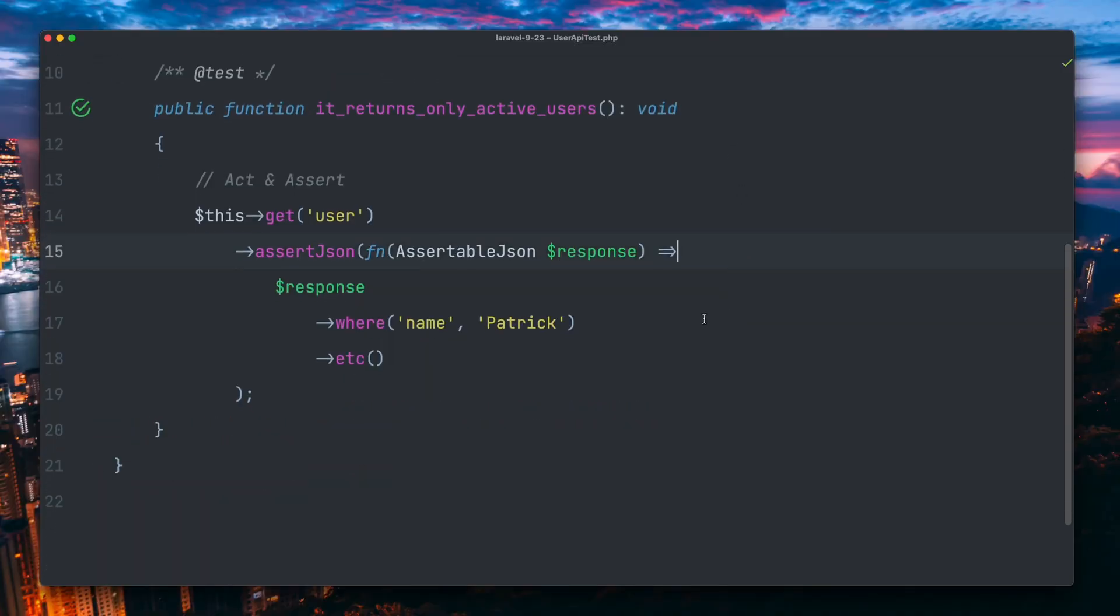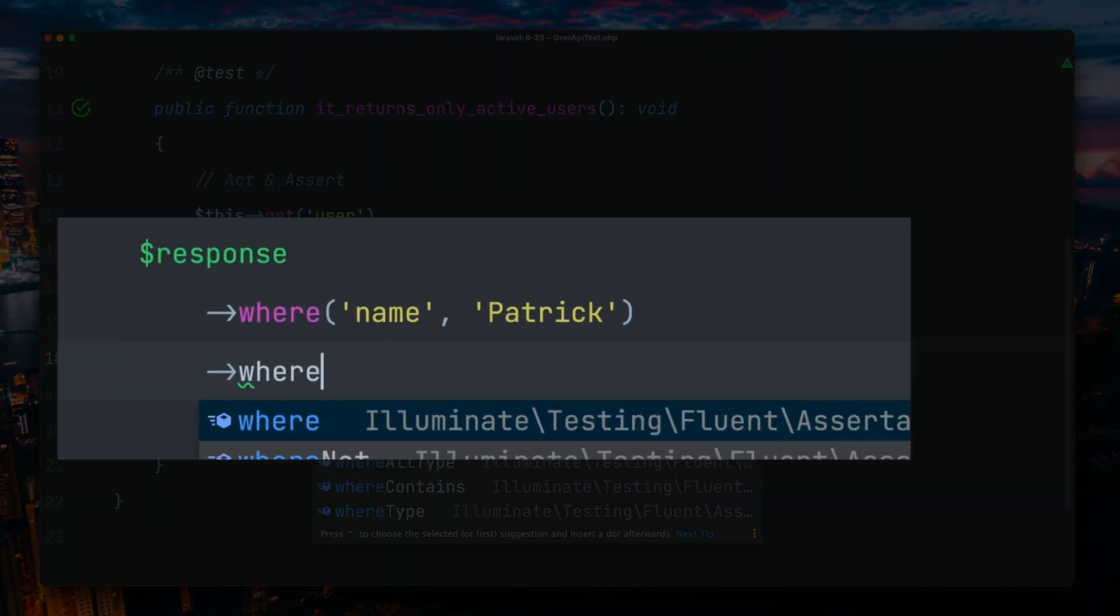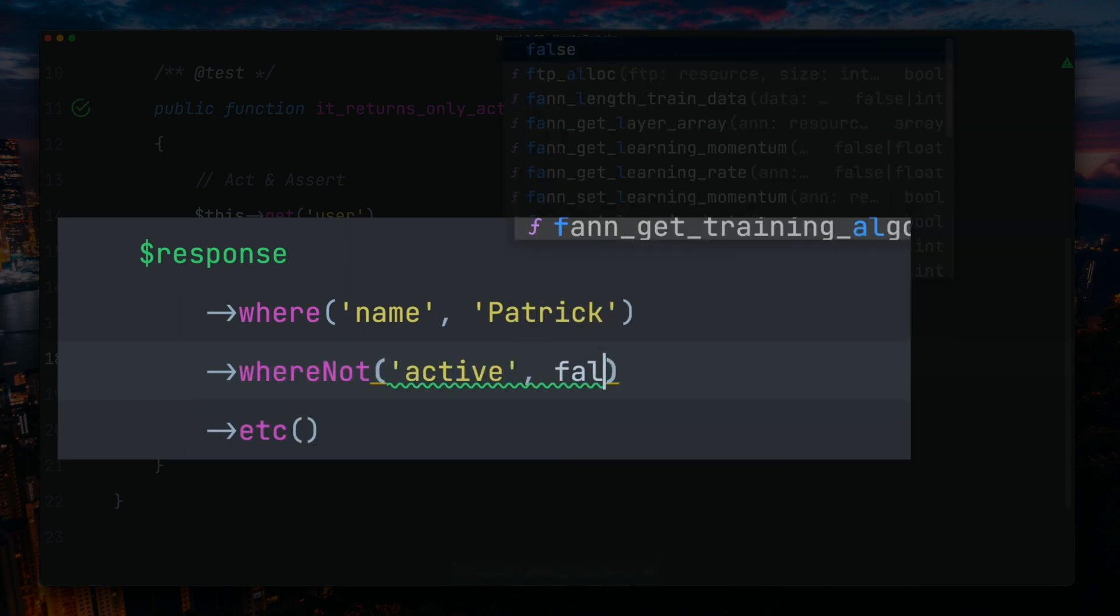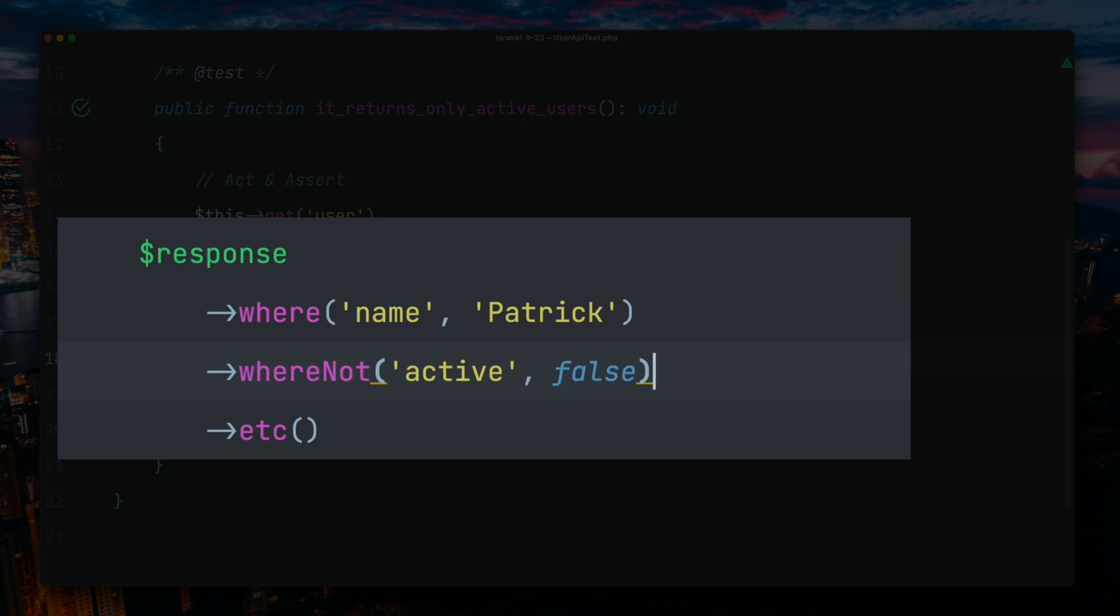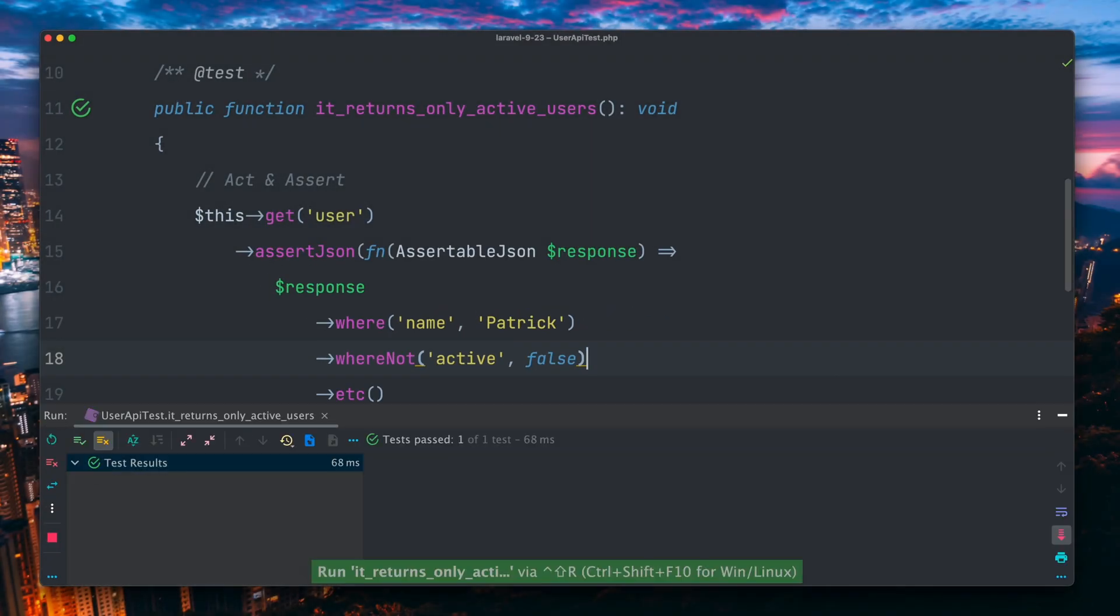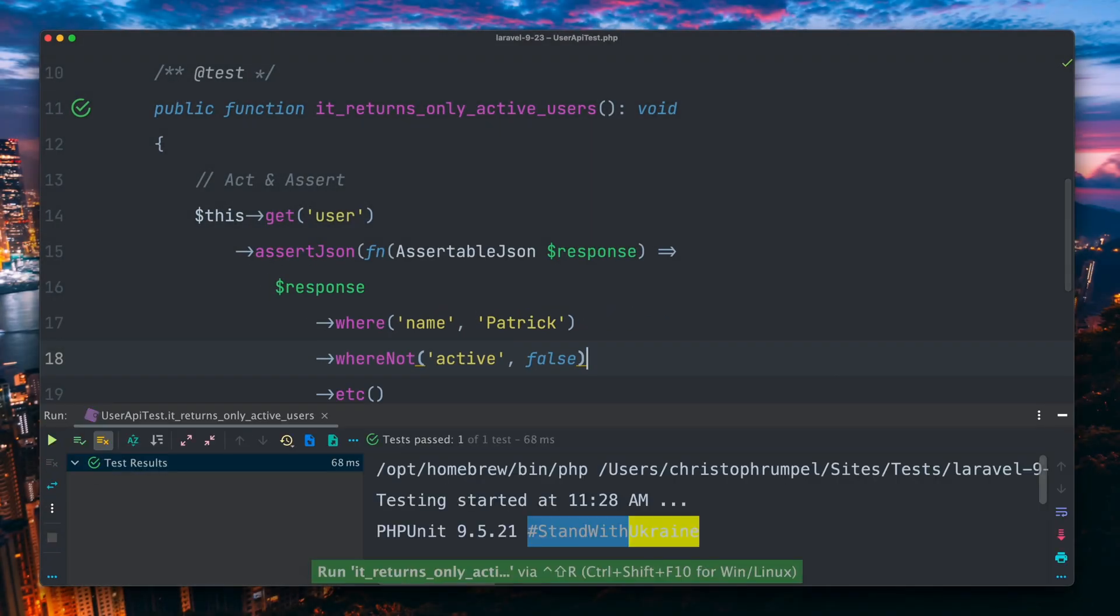While testing JSON fluently like here for this endpoint, we already have some nice methods for checking specific properties like the where method. Now with the new addition, we can also use the whereNot method, and our test here is still passing, which is great. Thank you, Mateos.